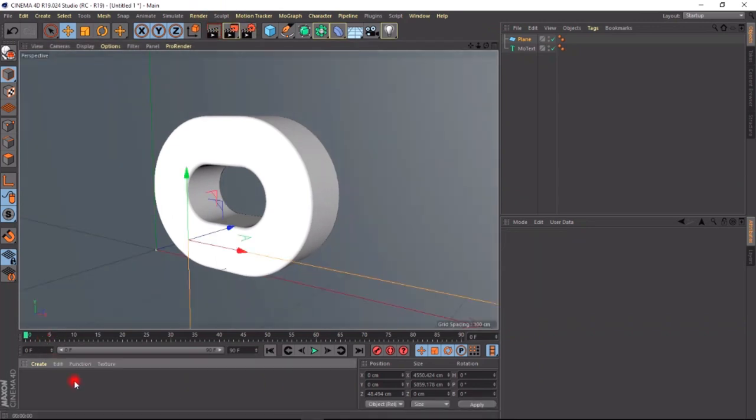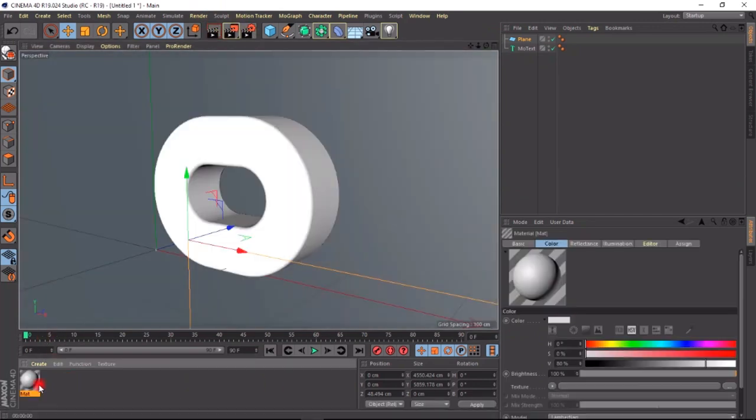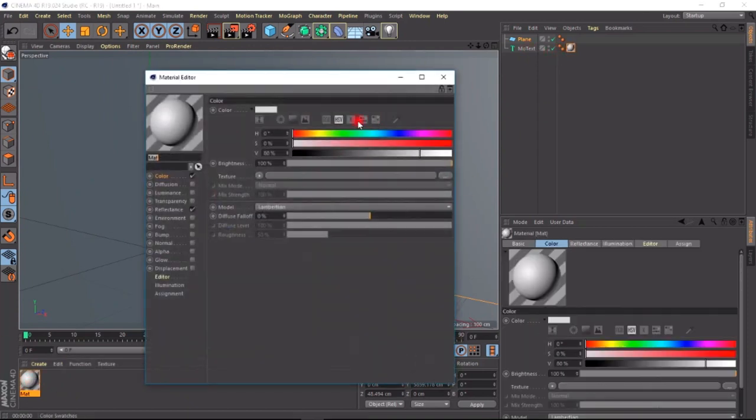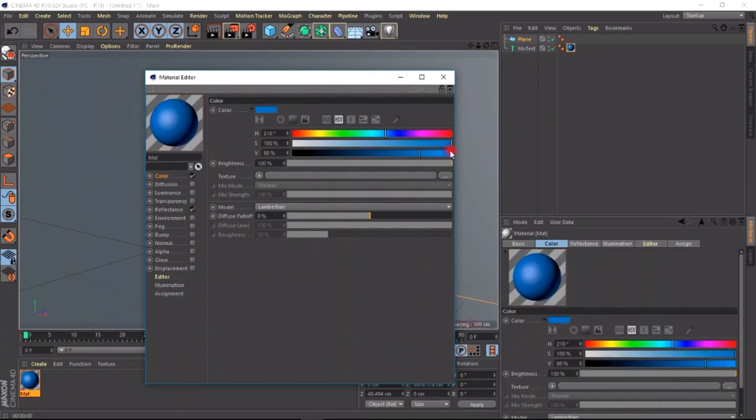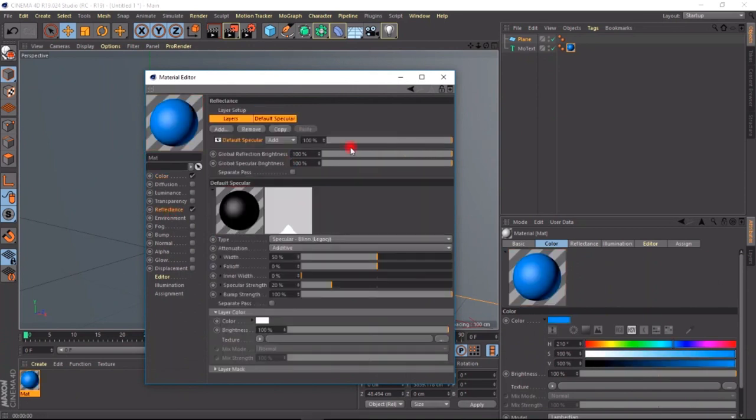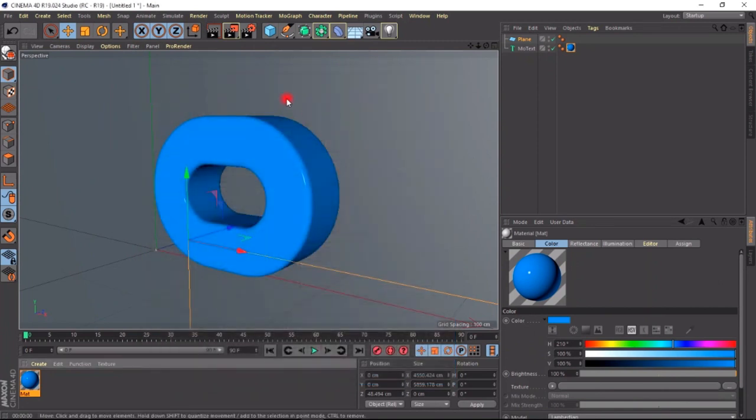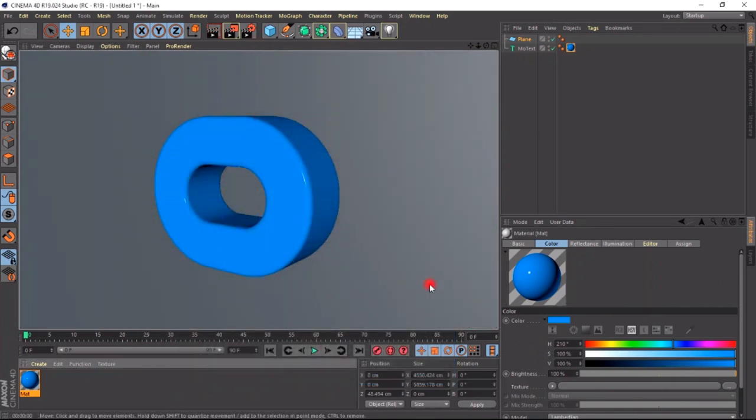We are going to make a material. It's a simple material. Just give it a blue color. We are going to make the specular width very small and the strength very high, so that it looks like this.